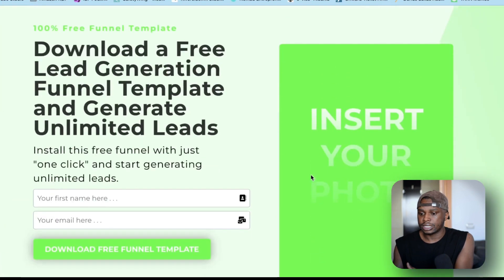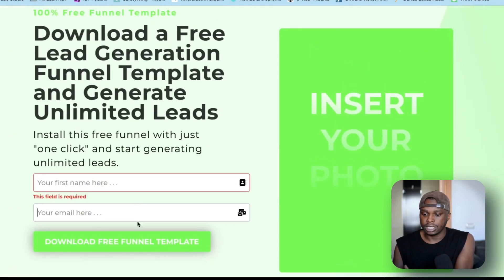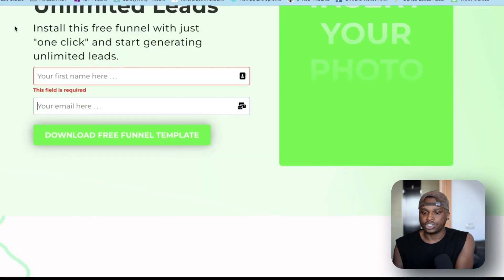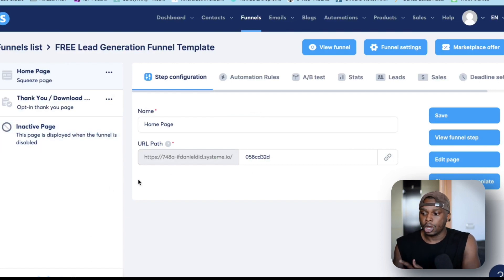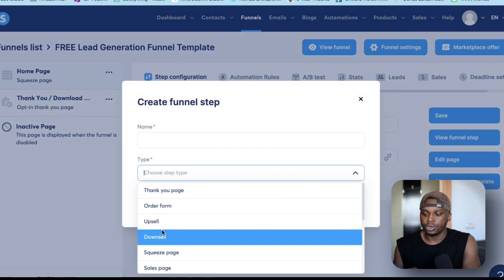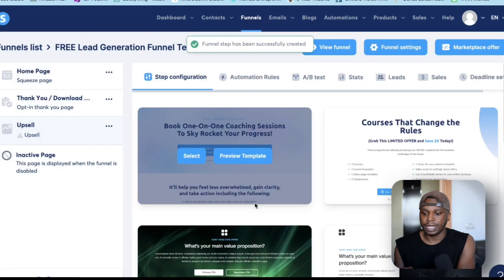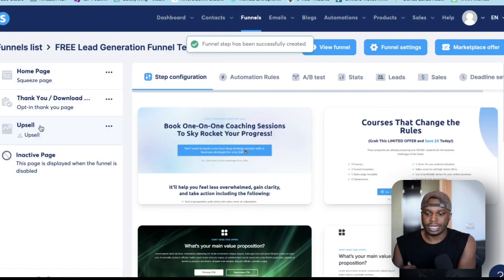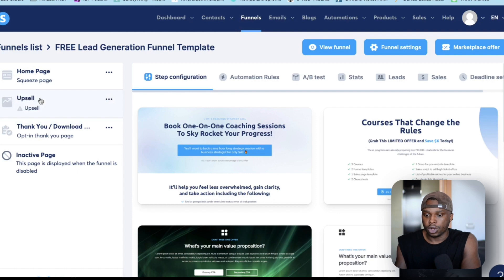Let me show you what that page looks like — I'll view the funnel step. You can change the colors around of course, some of the colors are default so you'll have to work around that, but here you can enter your email, enter your first name, and it takes you to the next step. That next step is where the upsell comes in. What you want to do is under the home page, go to 'Create Step' at the very bottom. Once you click on 'Create Step,' choose from the dropdown menu and click on 'Upsell.' I'm going to name this 'Upsell.' It will drop to the third step, but you want to move it to the second step, because you want that upsell to be what people see once they sign up to your free lead magnet.